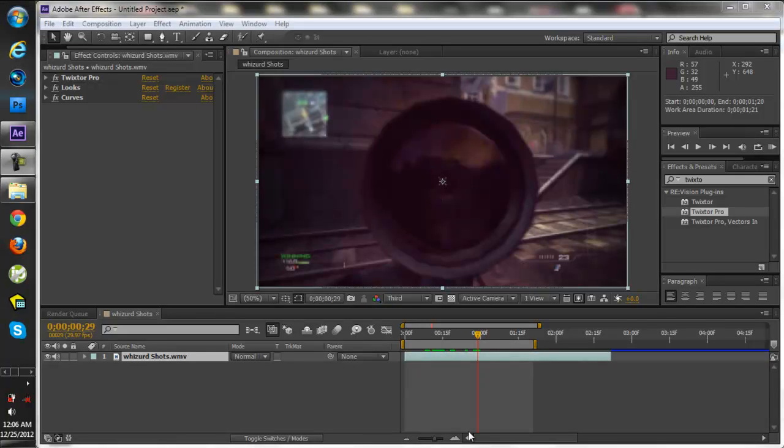Hello there YouTube, it's me Toriyano from Toriyano Edits and I'm going to show you how to use Radial Blur in After Effects.